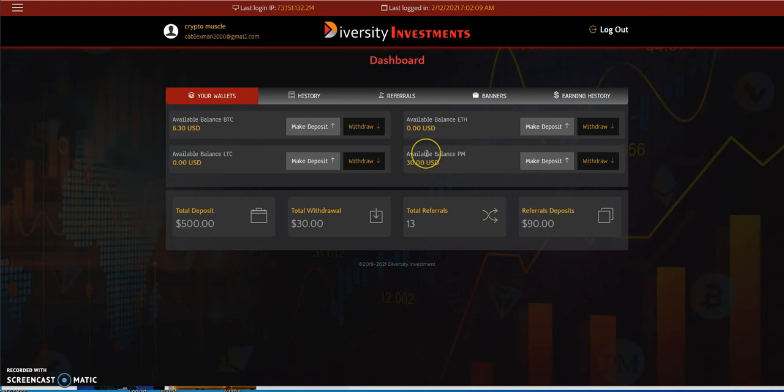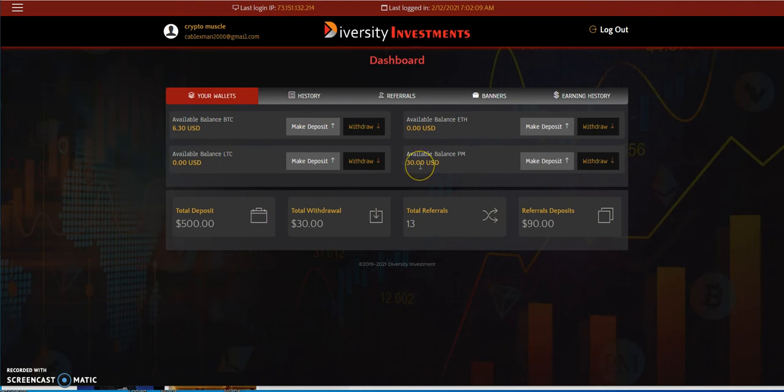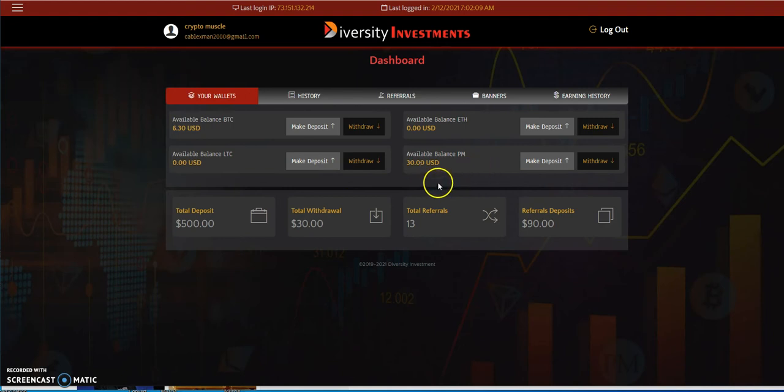And by the way here, let's see, we got Bitcoin, it's probably not enough to pull out $6.30. You got $30 in Perfect Money. I've been earning lately, it's been kind of weird that I've been earning a lot of Perfect Money lately. But I'll take it in any form possible. That's why I opened up a Perfect Money account, opened up a Payeer account.